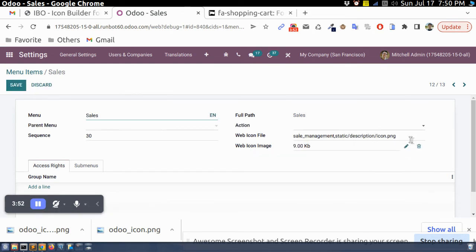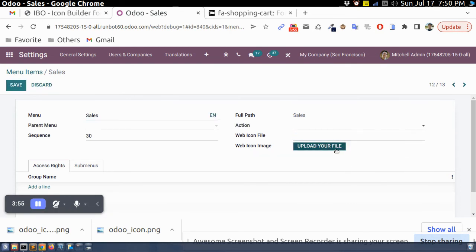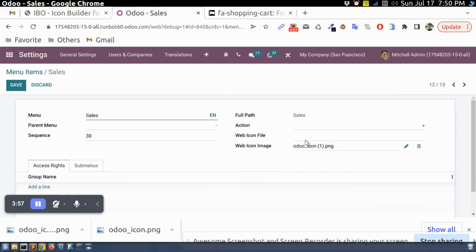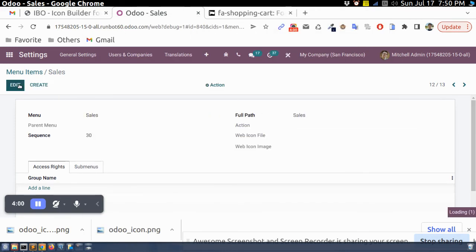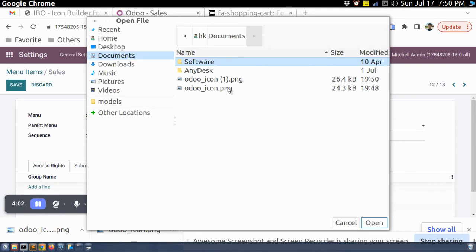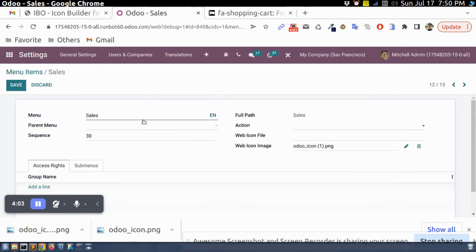We search for sales and I will delete this one and I will add our custom icon.